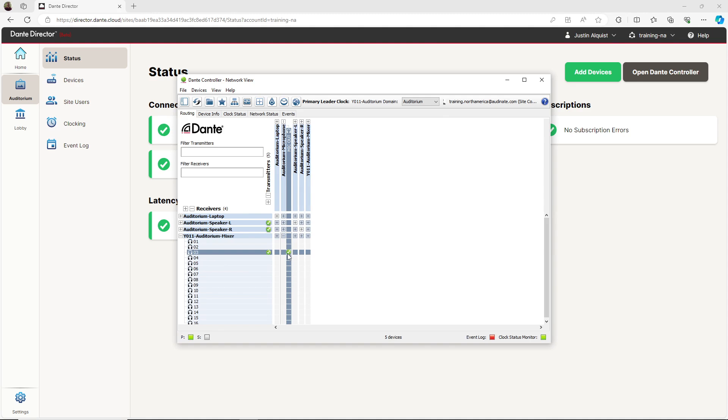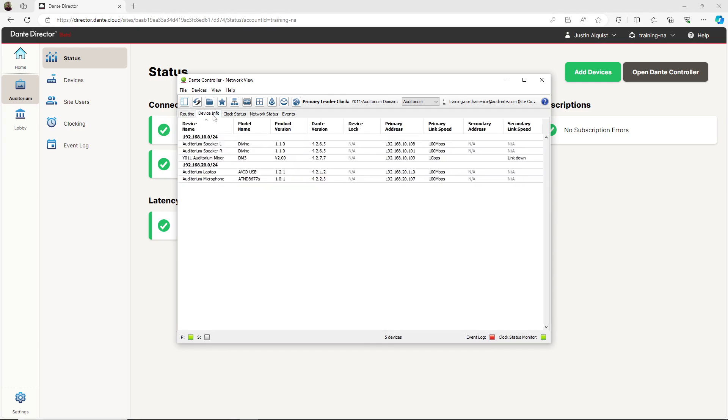To see the details about each device in the auditorium site, navigate to the device info tab in Dante Controller. This tab gives us detailed information for each device in the site. For example, we see each device's name, model number, and the primary IP address assigned to each device.